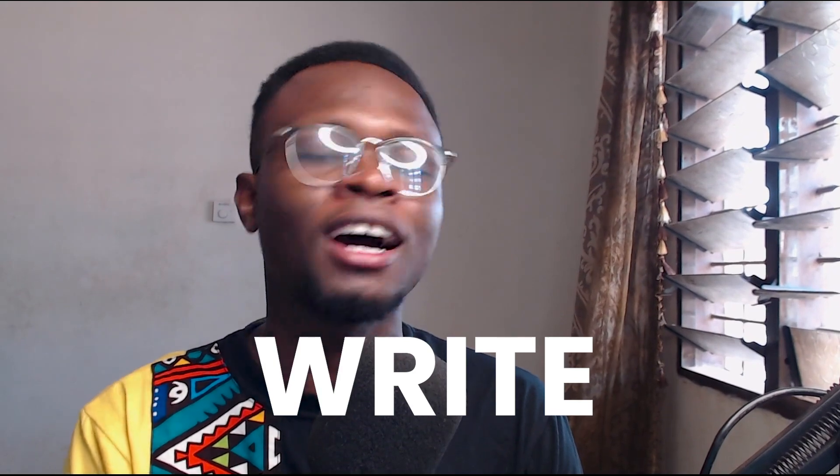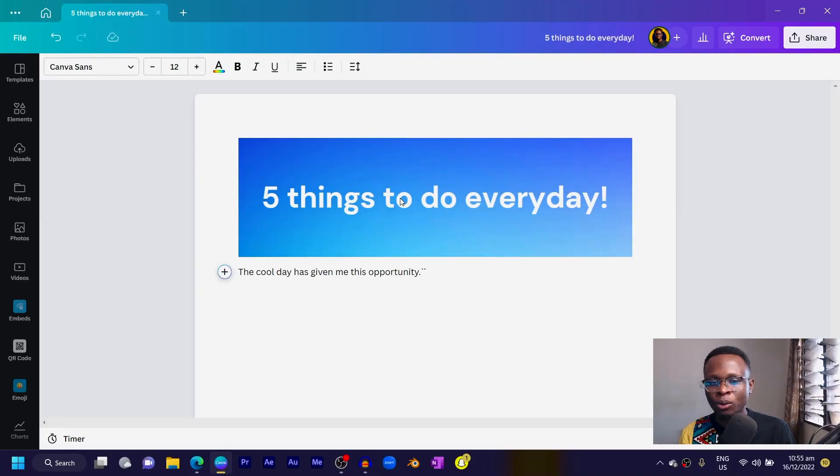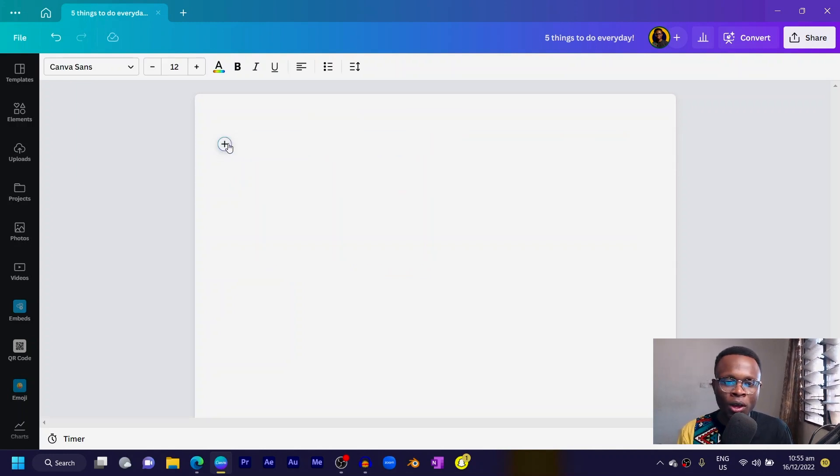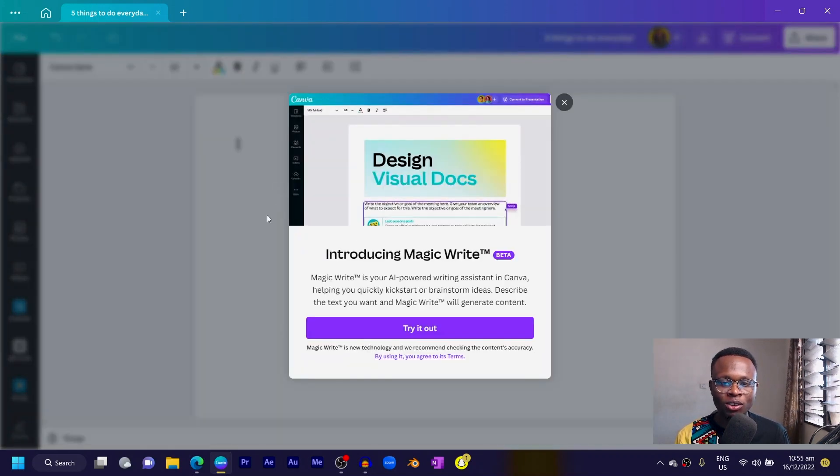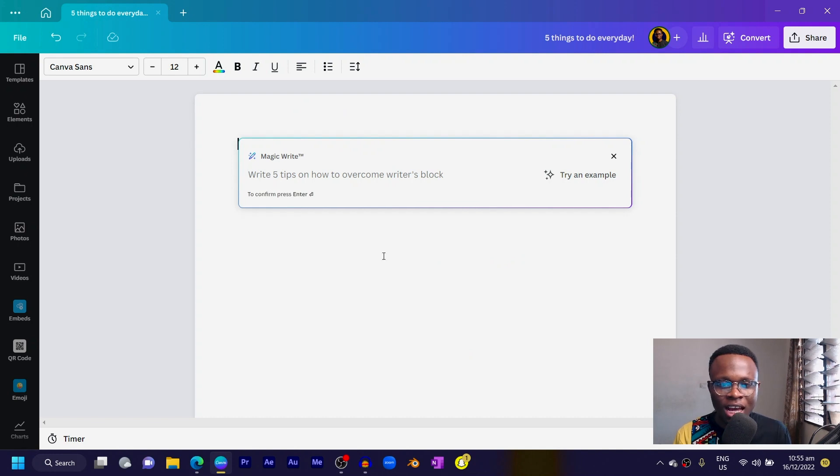When I first heard about Magic Write I was like, what is all this? But when I actually saw it, I was amazed. This feature that comes with Canva Docs magically generates copy for you — it comes up with a first draft of whatever you want to work on. So let's say I want to write a beautiful letter to a girl I've been liking for a very long time. I'll click the plus icon, click on Magic Write, and try it out.